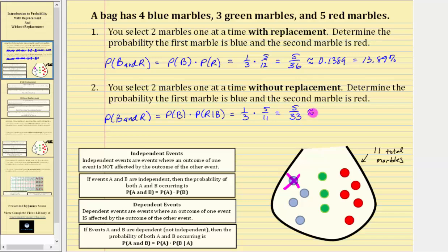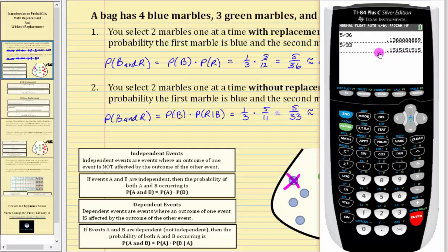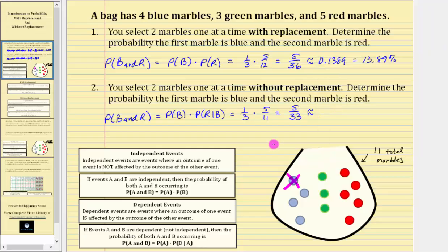Let's also show this as a decimal and a percentage. Five divided by 33 to four decimal places is approximately 0.1515, which is equal to 15.15%.